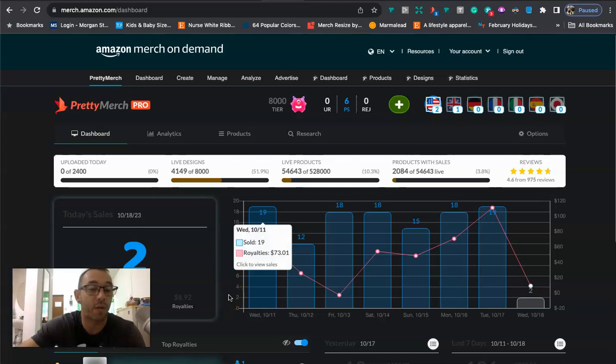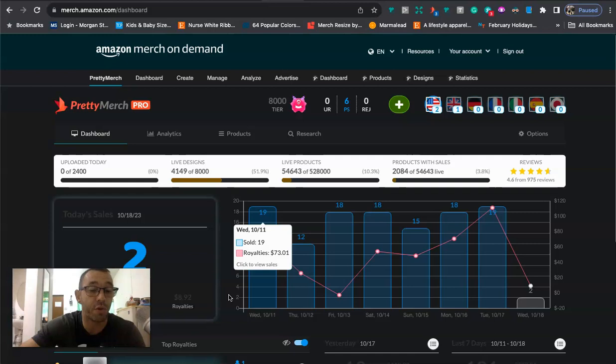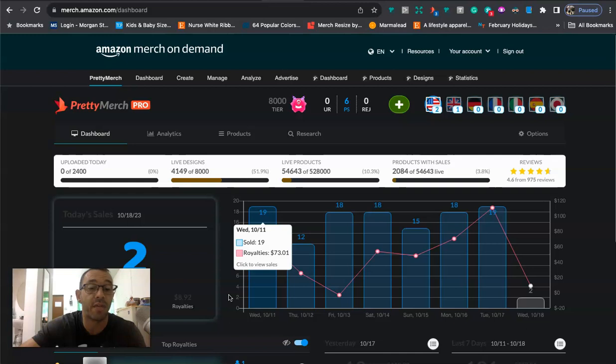In this video, I want to talk about two popular Christmas niches and if they are safe to upload onto Merch by Amazon. Hello everyone, my name is Mike. I'm a full-time print-on-demand seller. I make YouTube videos showing you how to make more money on Merch by Amazon and other print-on-demand platforms. If you like this kind of content and you get any value out of this video, make sure to subscribe to the channel, click the bell, and like the video.